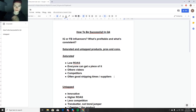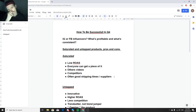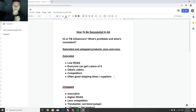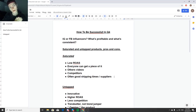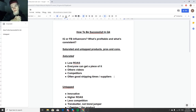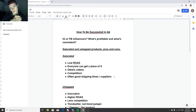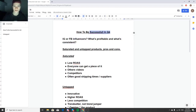Let's get into it. Instagram influencers or Facebook ads — what's profitable and what's consistent? We all know that influencers are not consistent; it can be a hit or miss to do influencers in general. This is a subcategory on how you can be successful in Q4.